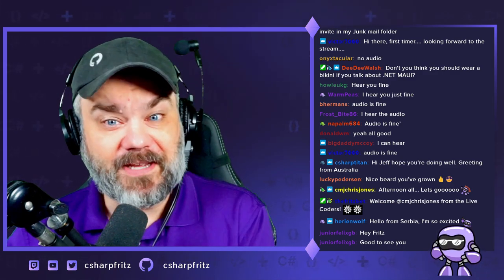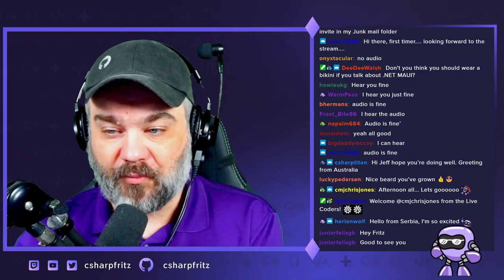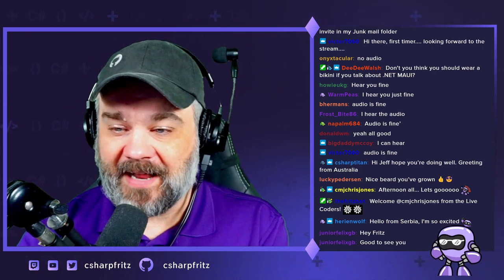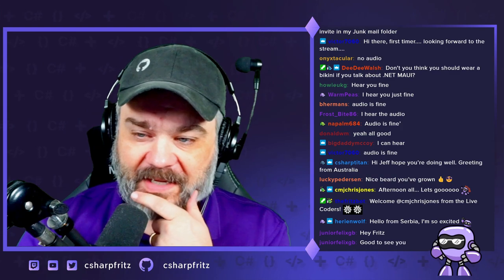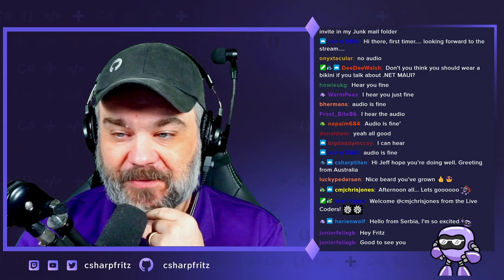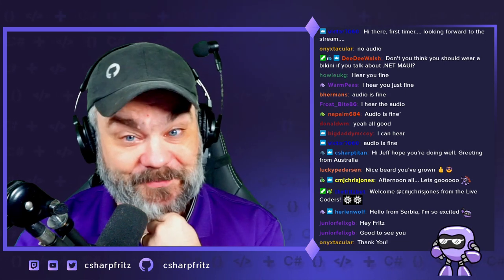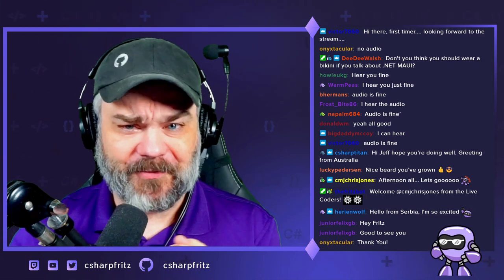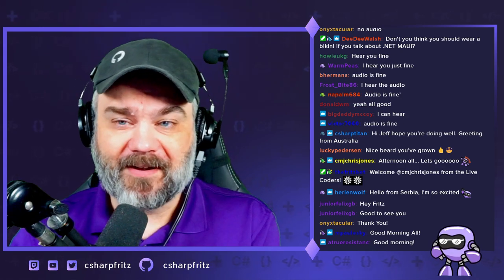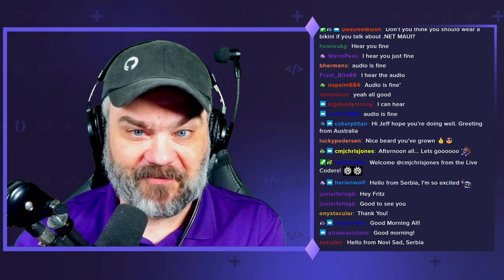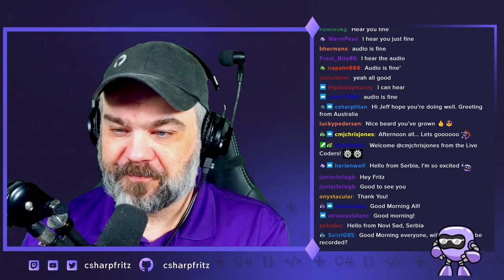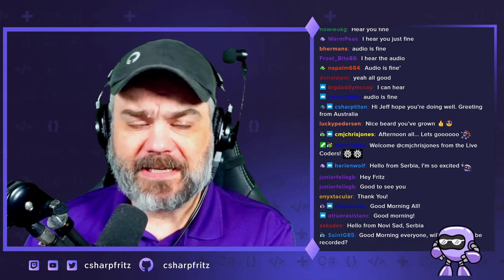Good to see you Neo, Napalm, Onyxtacular — glad you found this. Ann Lazar is here, Will Airways, Warm Peas, Mark Ringo, Frostbite — good time zone to you. I see folks dialing in from Australia, New Zealand, and Europe. We're going to have pretty much all the continents covered — it's going to be a fantastic day.